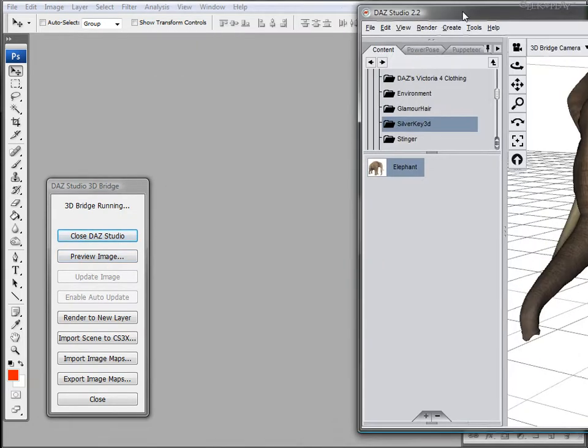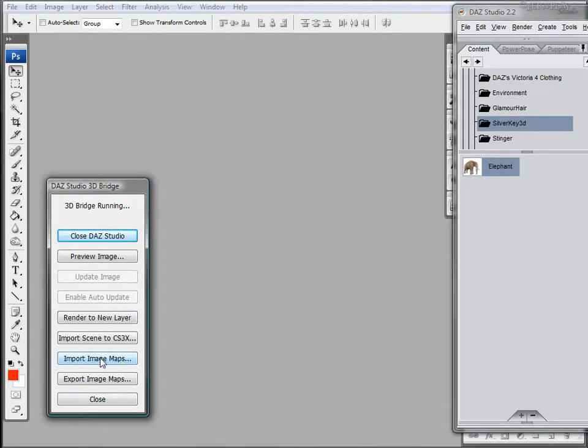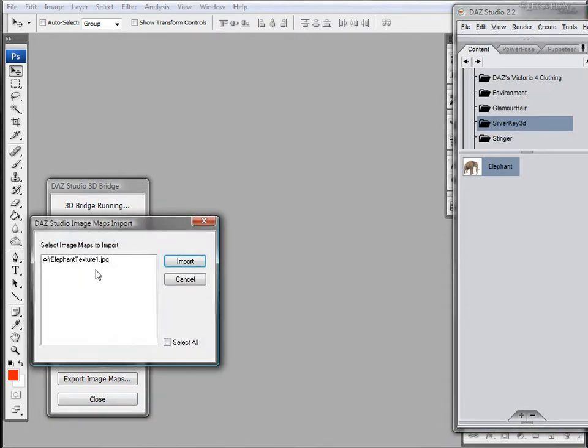Let's just move this out of the way. And next I'm going to import the image map from this model. We'll click on this and then select the texture for the elephant and click import.